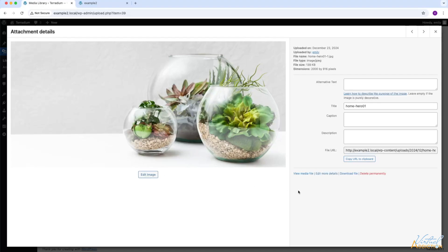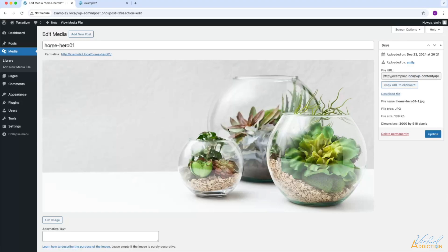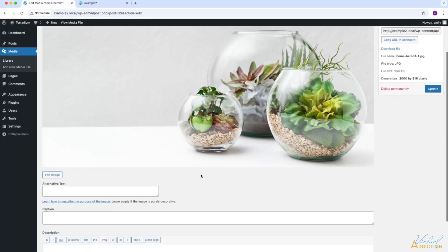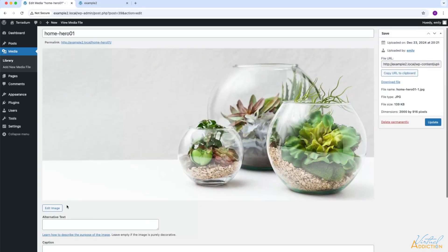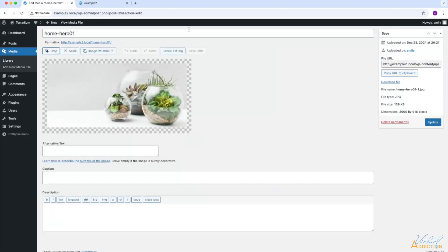In addition, if you had clicked on edit more details, which is going to take you to an area where you can, again, add alt text, a caption, and a description, you can also edit the image from here. Once you're in the edit image area, you'll have the option to crop, scale, and rotate the image.